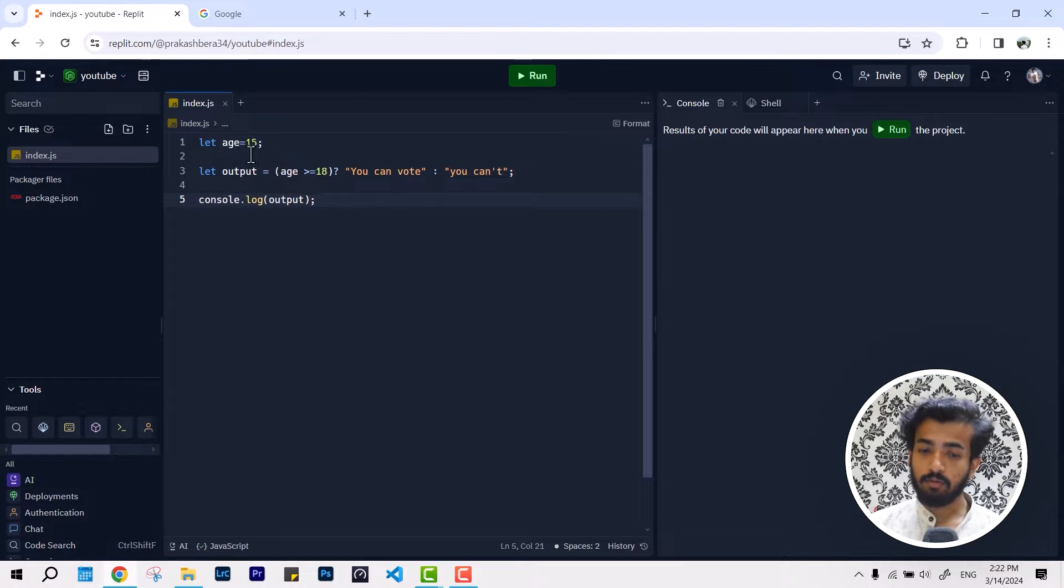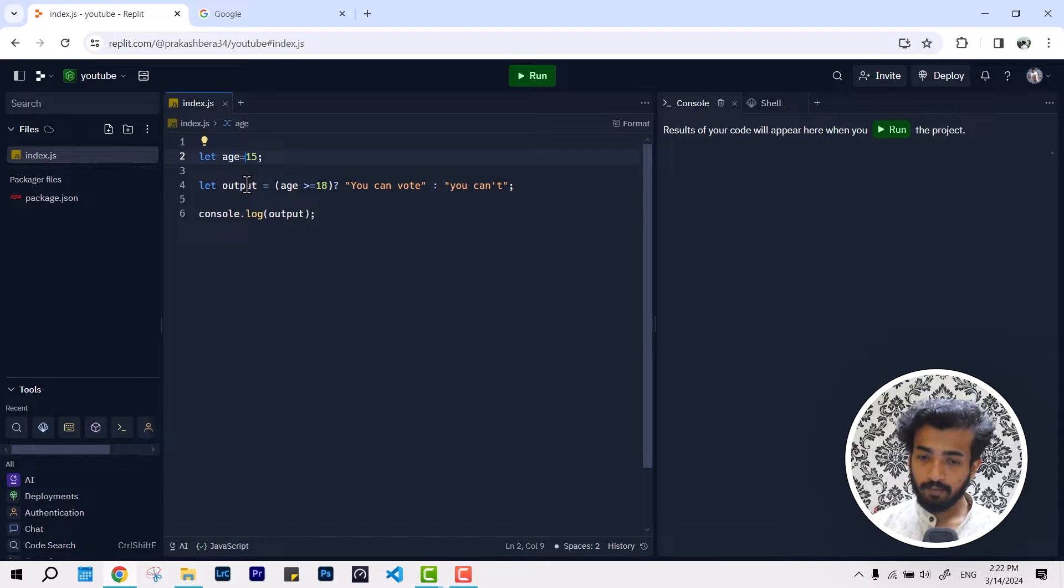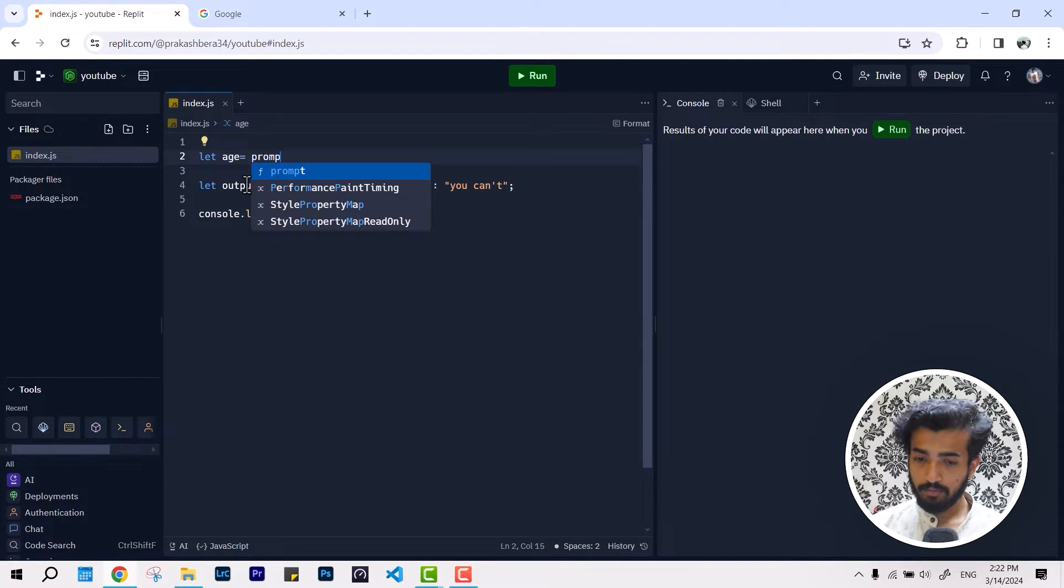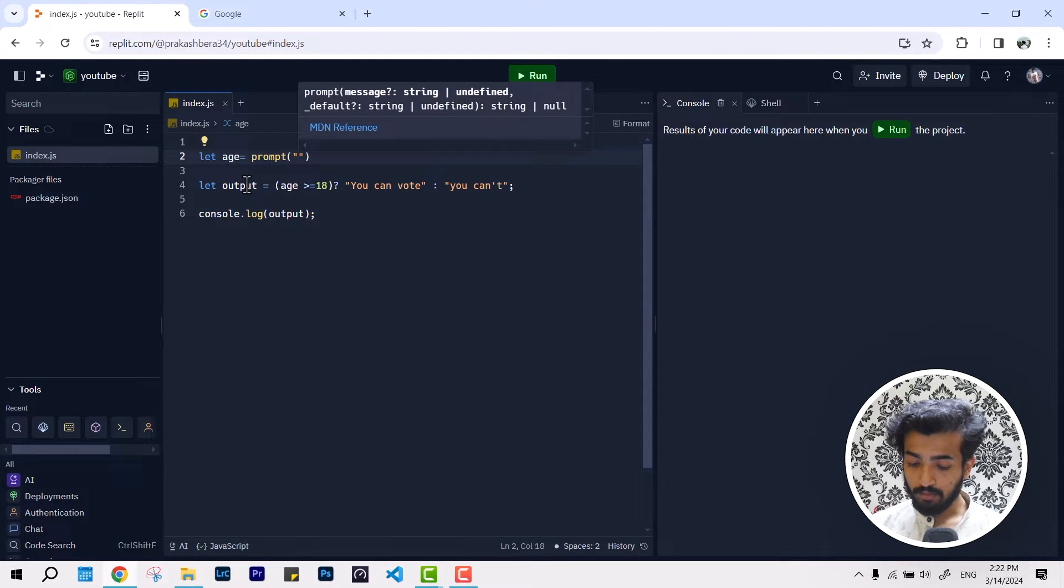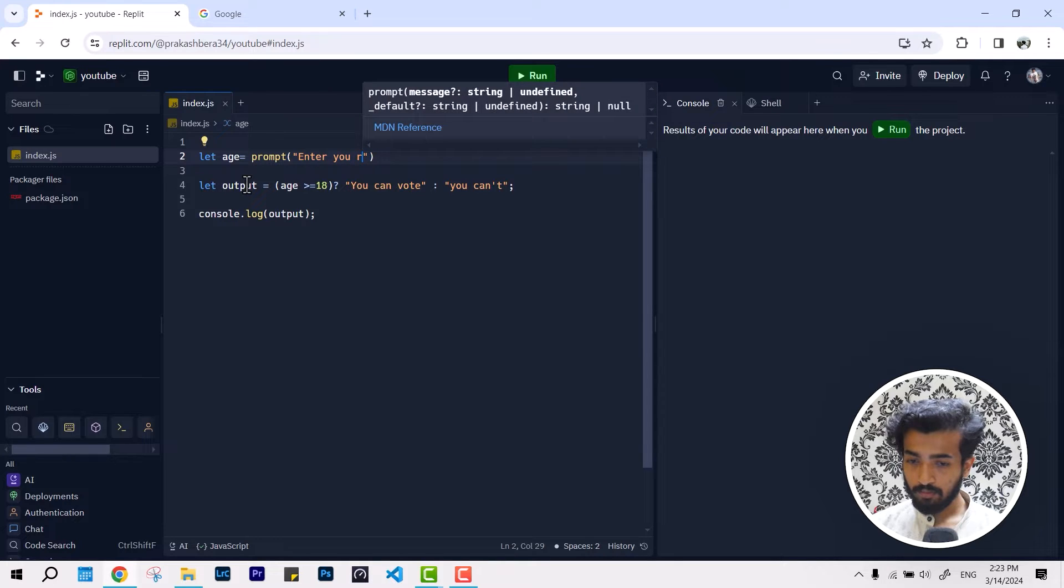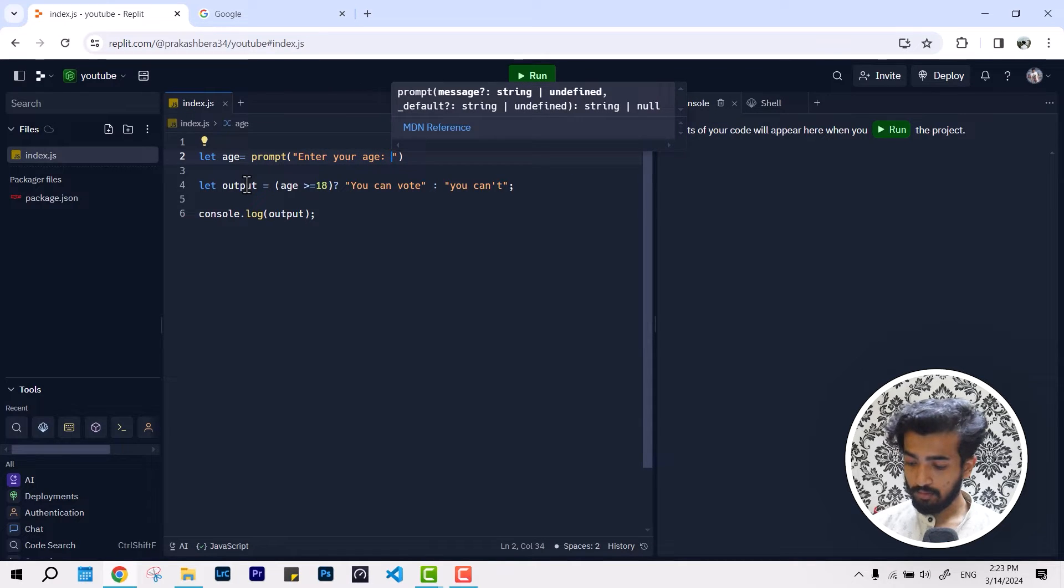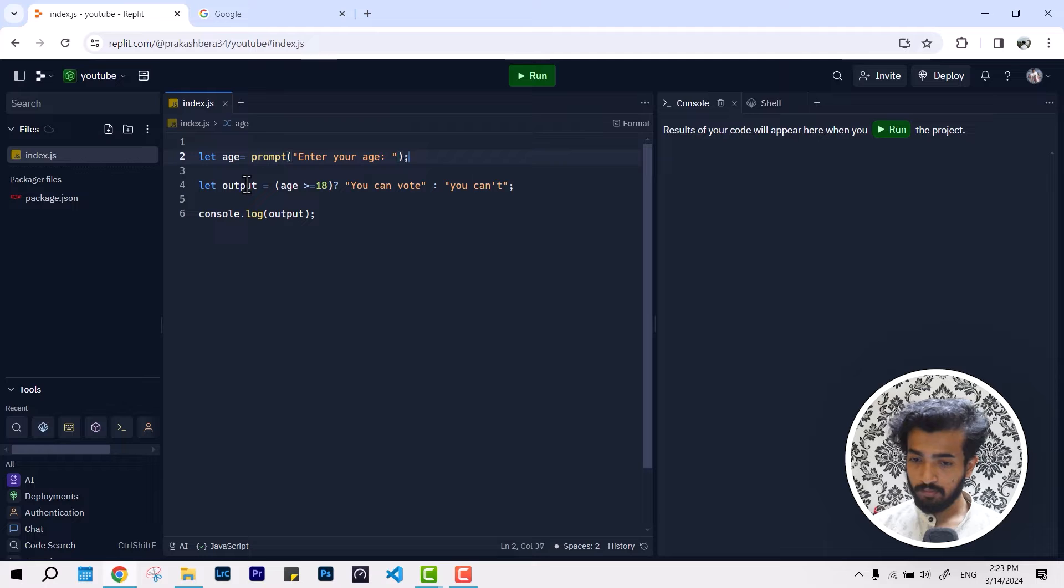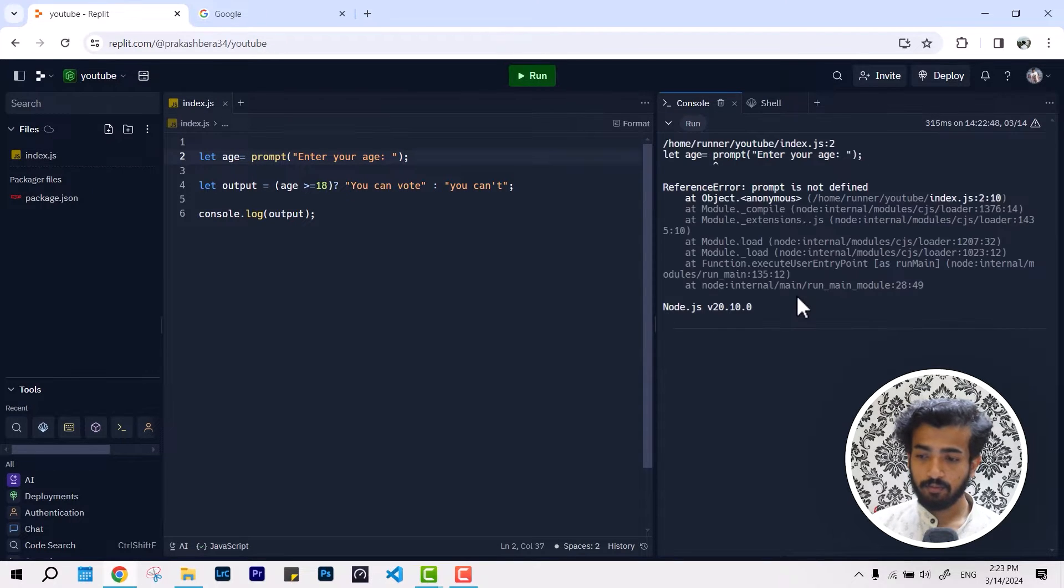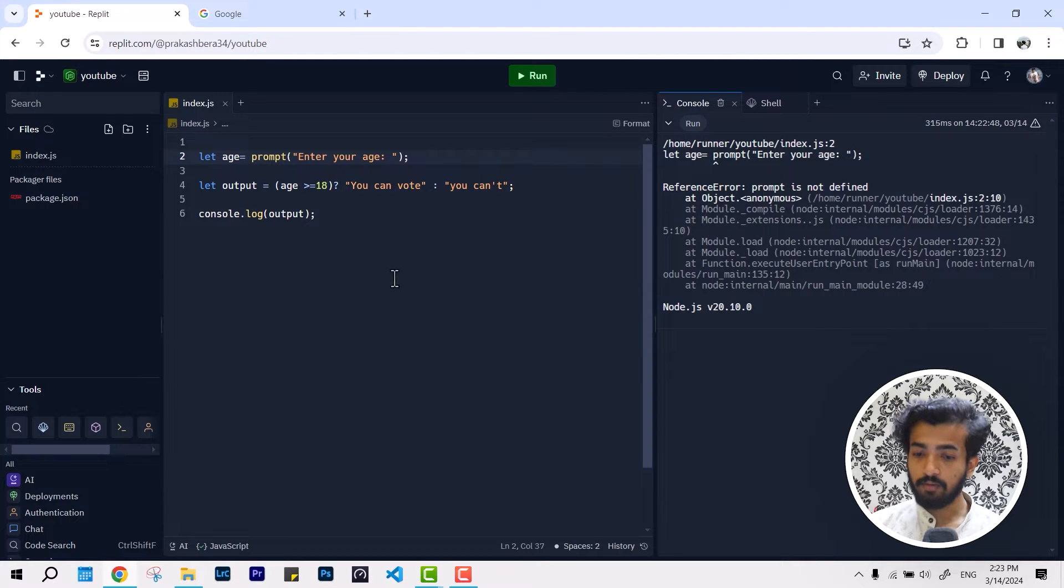What if we want to use the prompt function in it? I'm defining it, I want to use prompt asking for enter your age. If I hit run, will that work? No, not for sure.